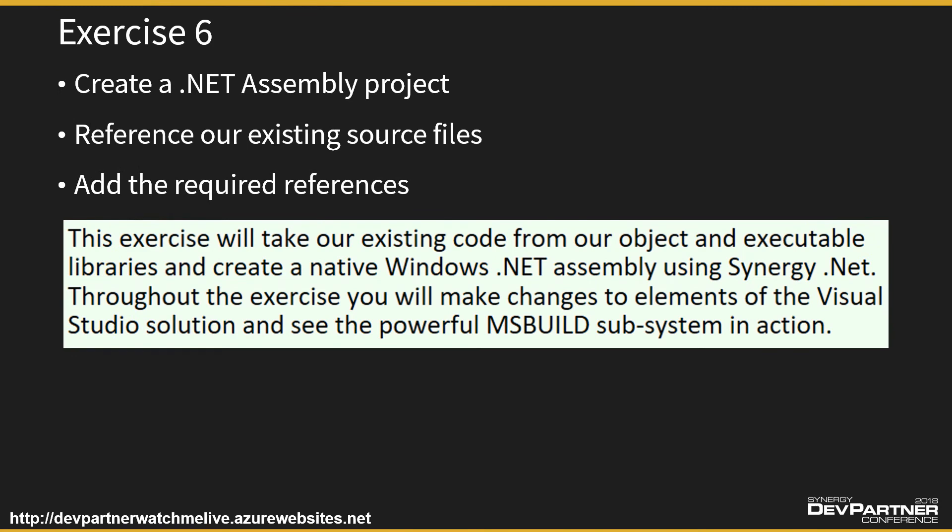So the penultimate exercise - this one will be real quick and the next one will be real quick. I'm going to create a Synergy .NET class library and reference all our existing code. Then you're going to add some new references or additional references to make sure that that library builds. It's a short exercise. There's no requirements to download anything because you have everything already. You have the code from this morning.